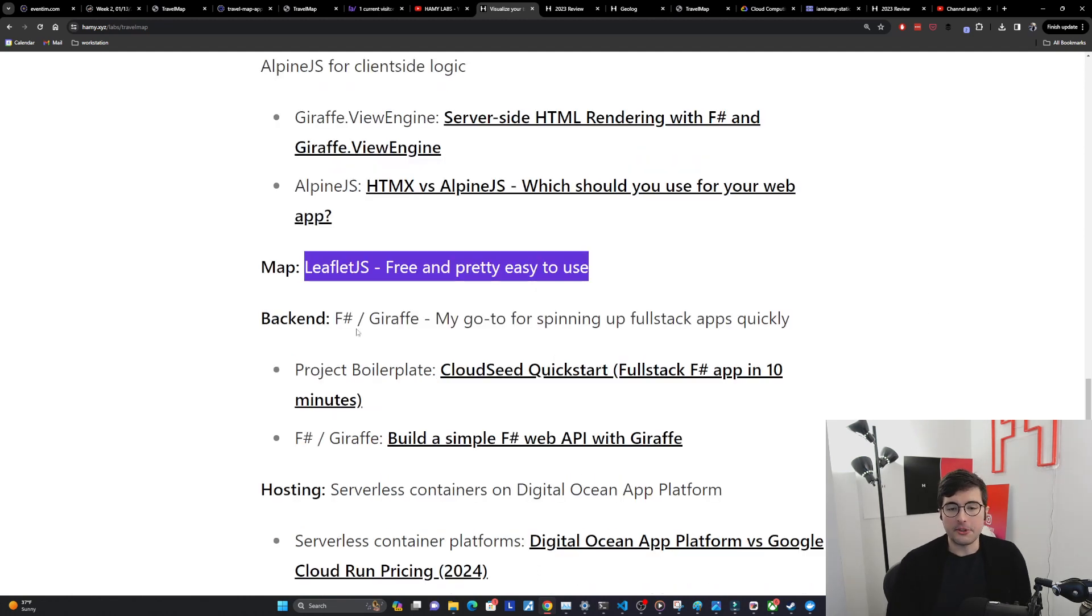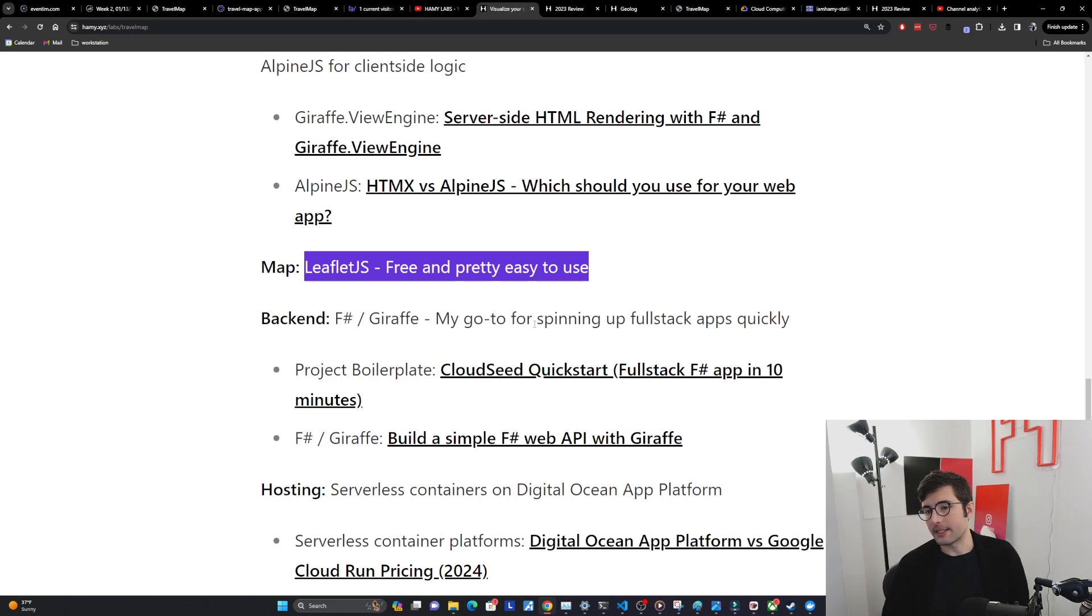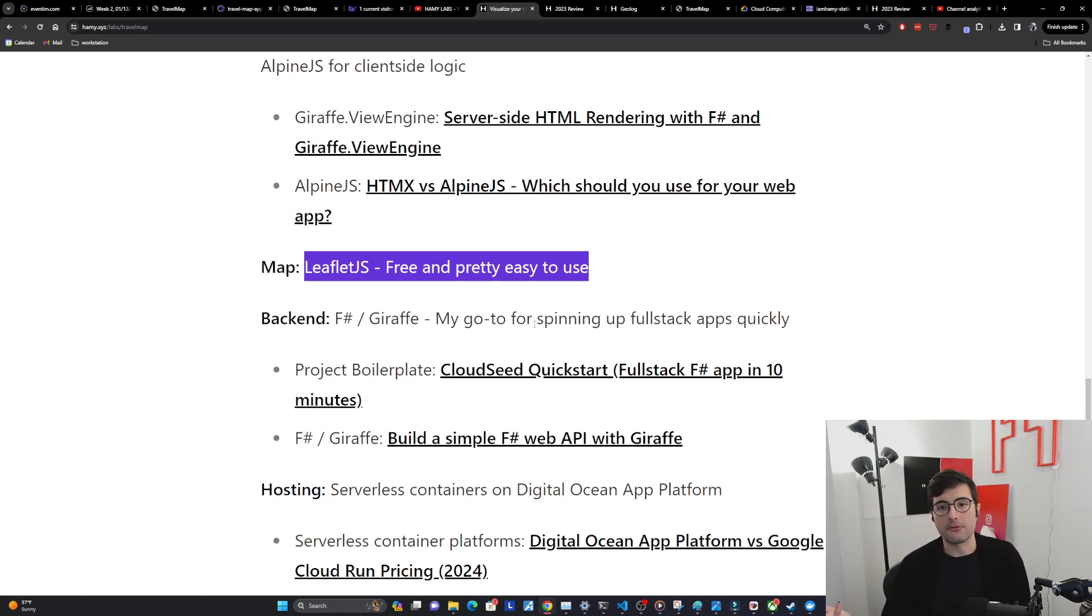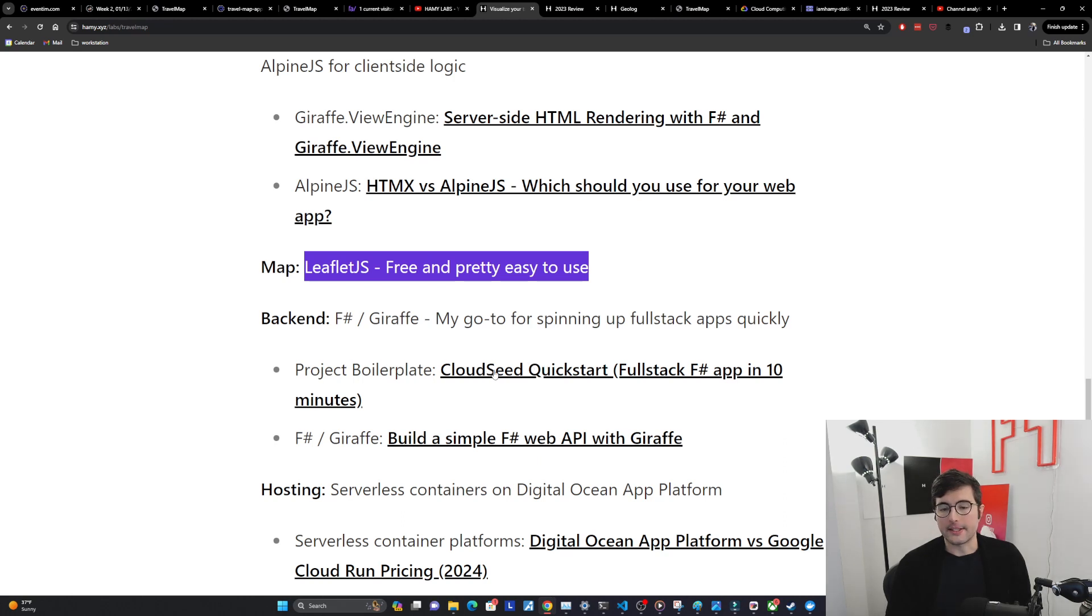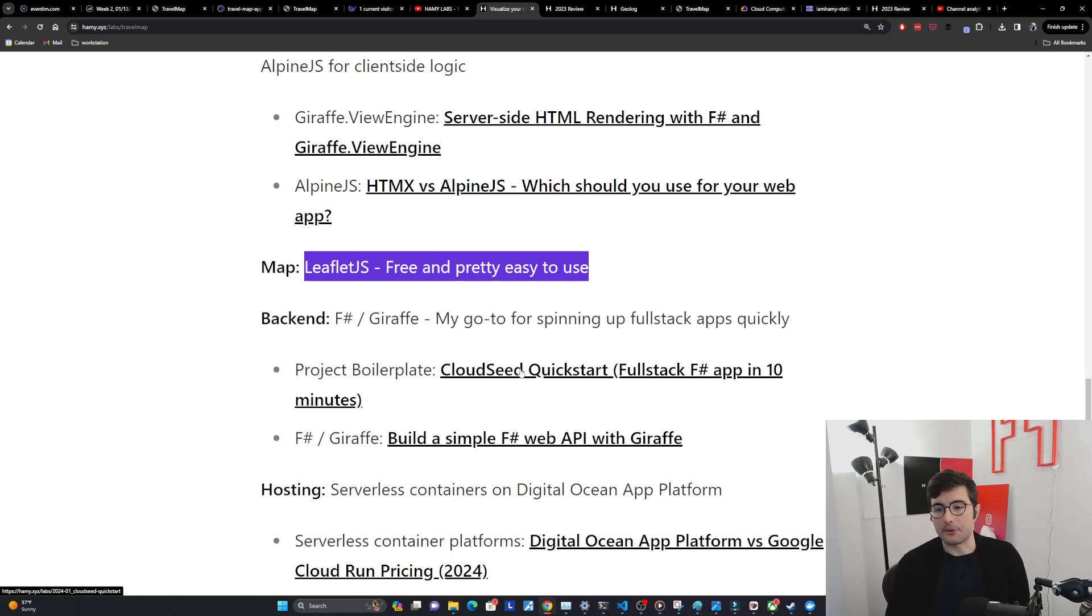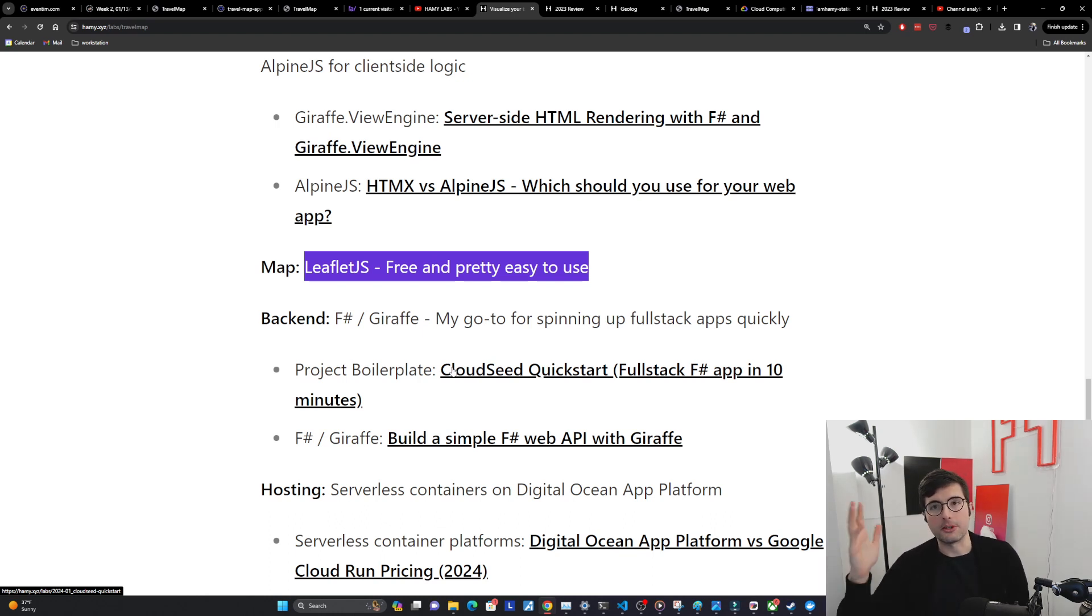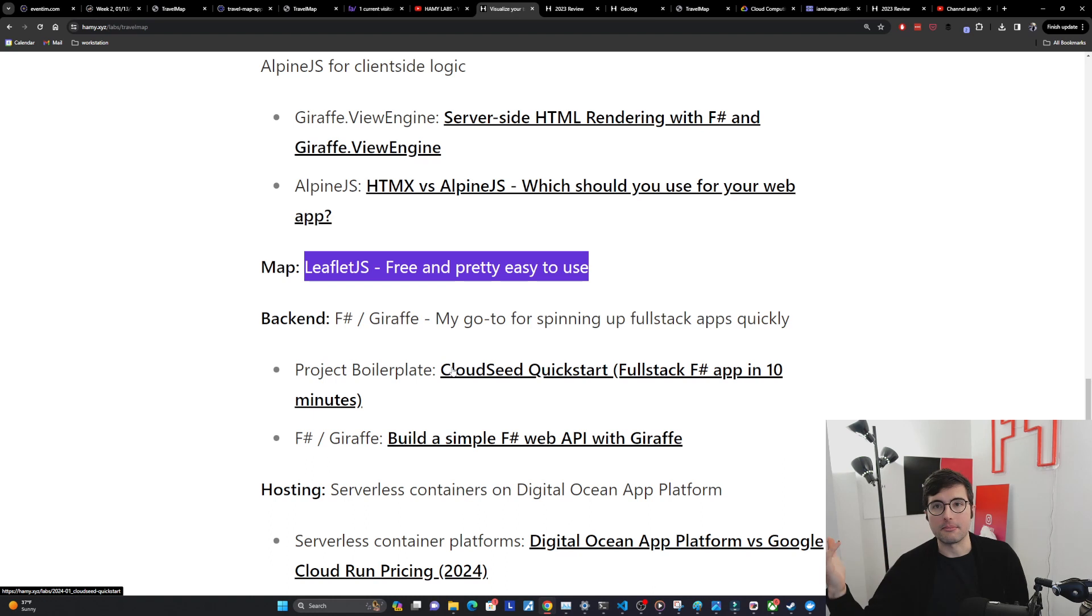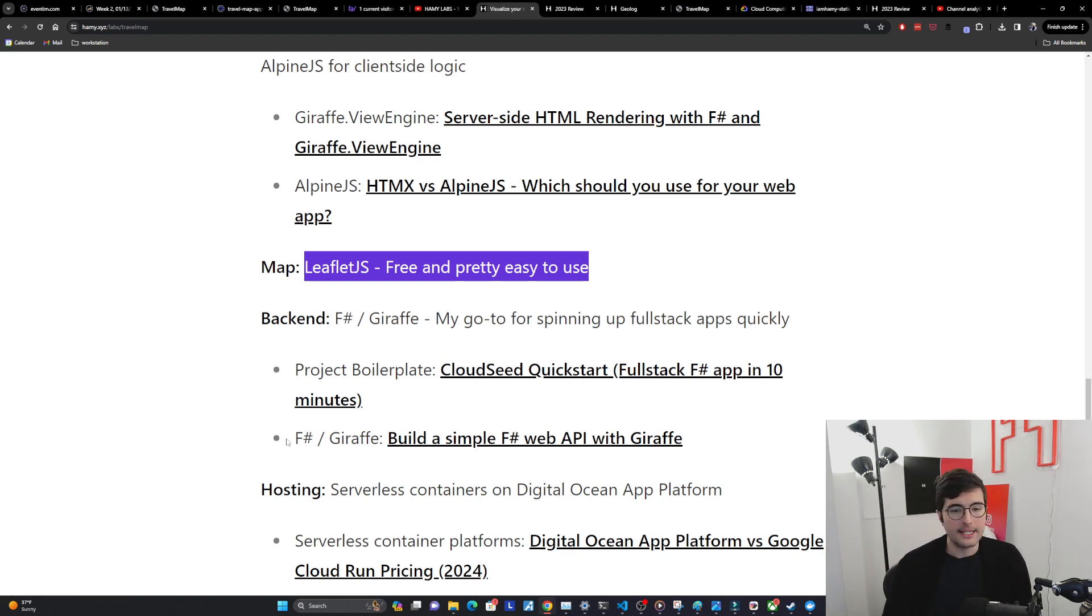For the back end I'm using F# Giraffe. If you've been following the channel you know this is my go-to for spinning up full stack apps quickly with F# and has been for like over a year now. Basically I use my project boilerplate CloudSeed to get this started and then I just commented out the data stuff so that it's literally just a server-side rendered app no data. I was able to get it up and running in like 10 minutes and then from there I had a good foundation to build the rest of the app.